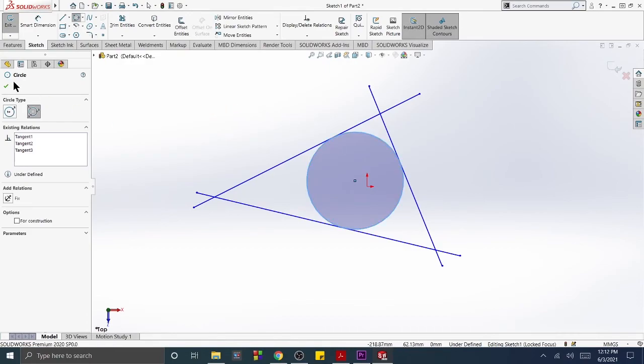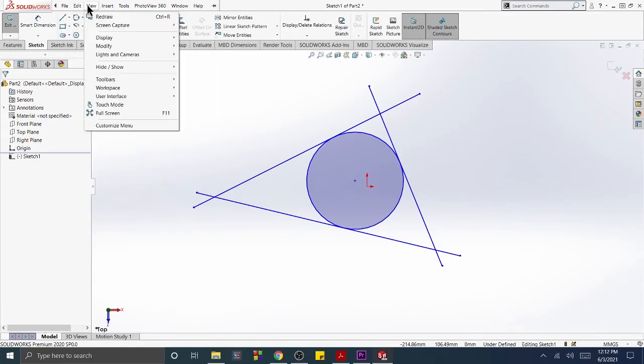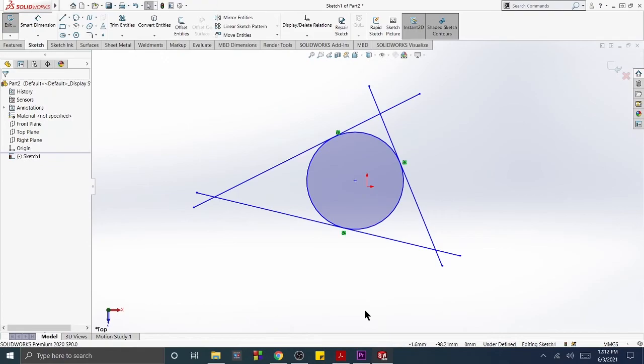Click the green OK button. When the sketch relations are shown, you can see that the circle is tangent to each of the lines.